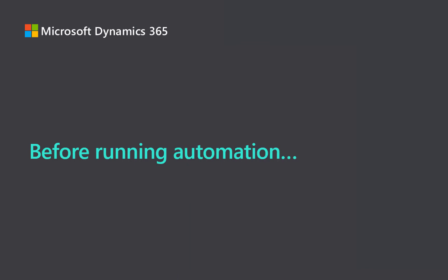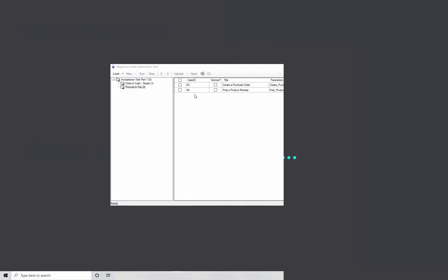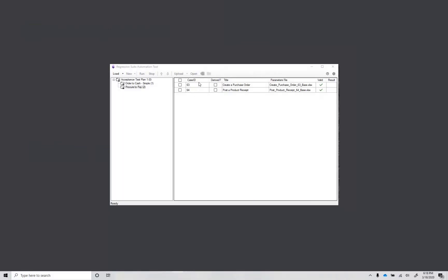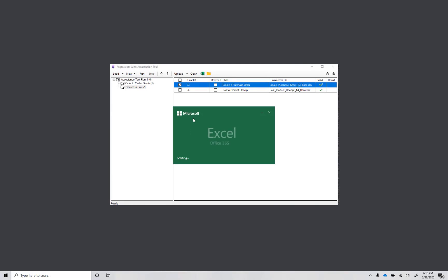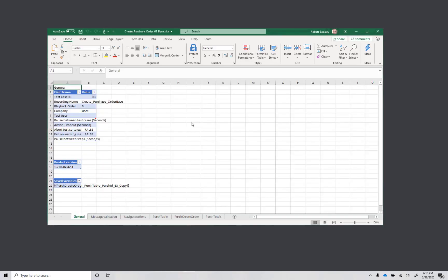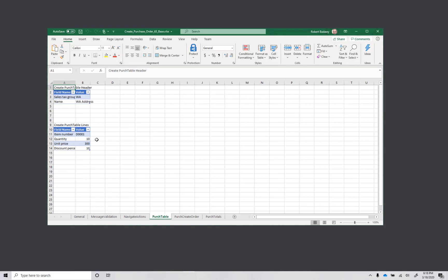Before I run my automation, I'm going to change the quantity parameter on the purchase order line. Open the Excel parameter file, go to Perch table and change the quantity from 10 to 11. Save and close the Excel file.